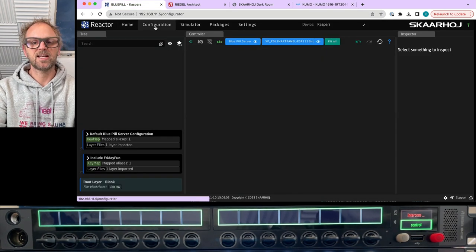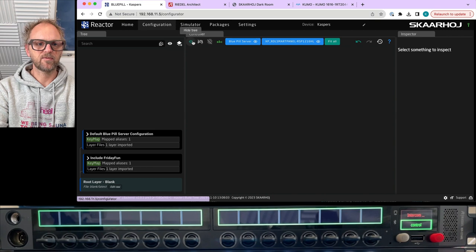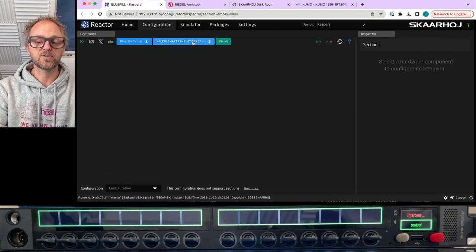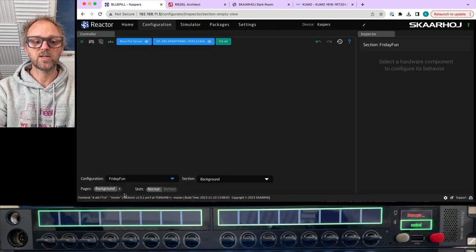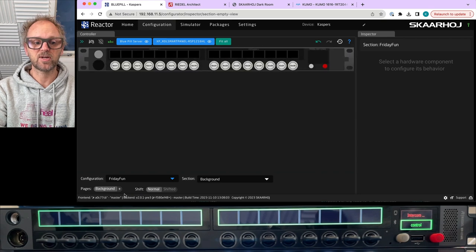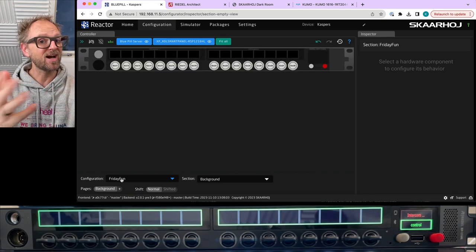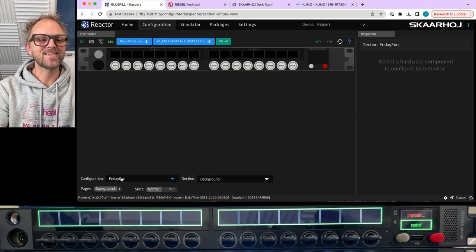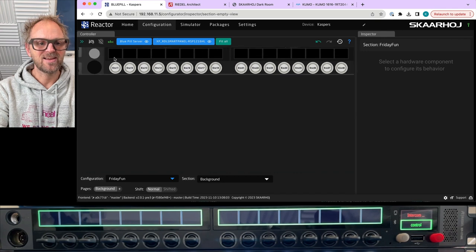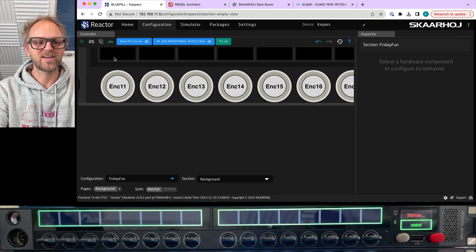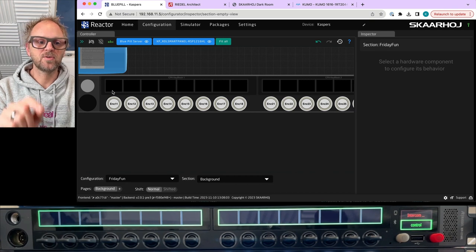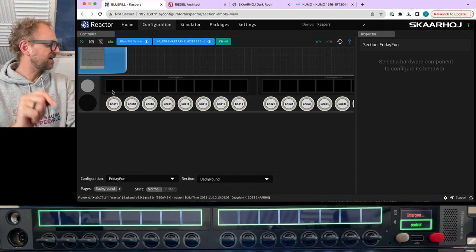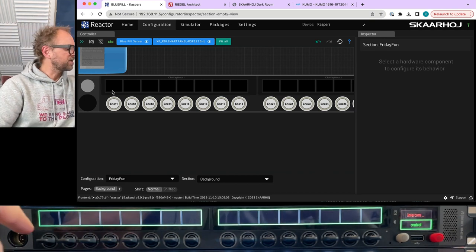Back in Reactor I go to Configuration. In Reactor 2.0 I select the configuration we just created — 'Friday Fun' — and there you see the Riedel smart panel shown in this display. Now I can assign functionality to the buttons.